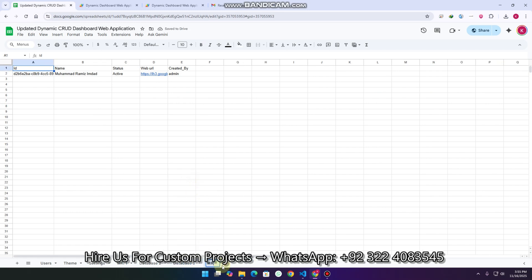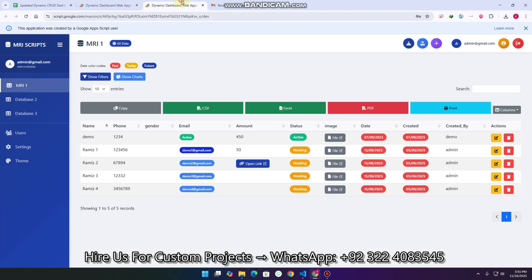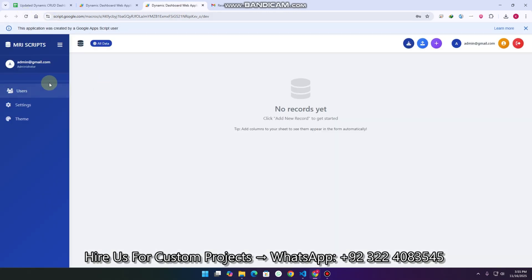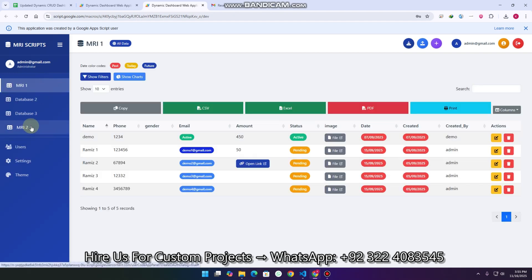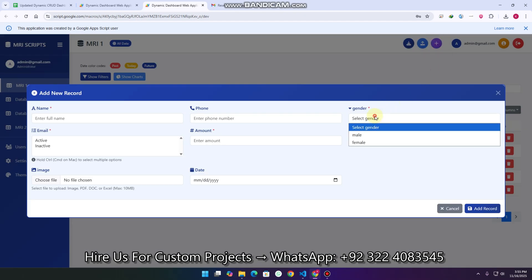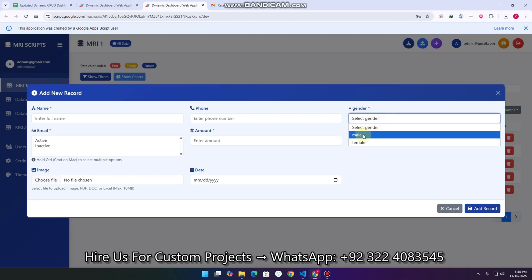For example, this is MRI 2. You can simply select it here — the gender field. I just refresh my web application and you can see we have added one more database, and we can easily see it in our sidebar as MRI 2. Let's add a new record. For gender, we have added a dropdown, so it shows male or female and we can select it.